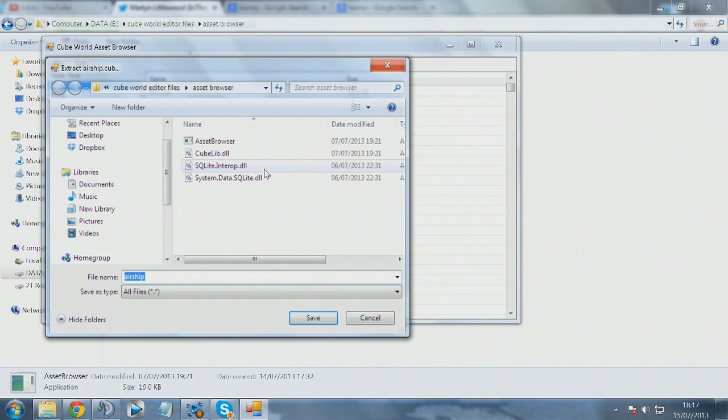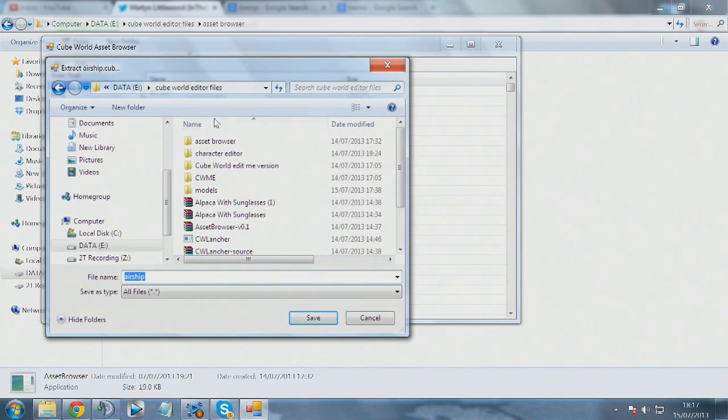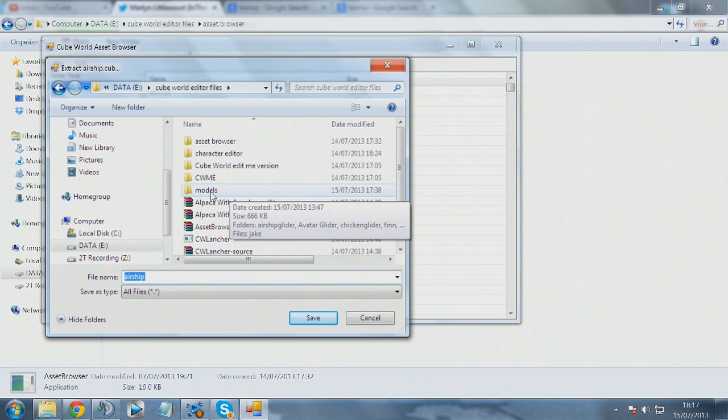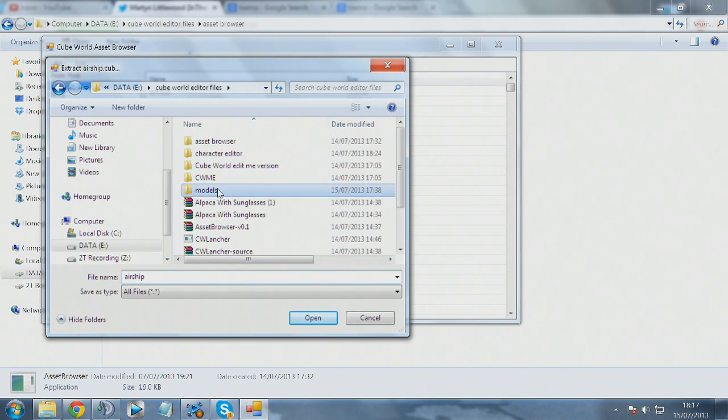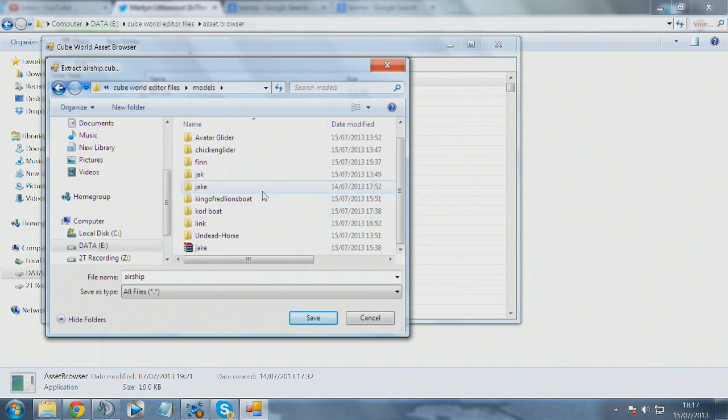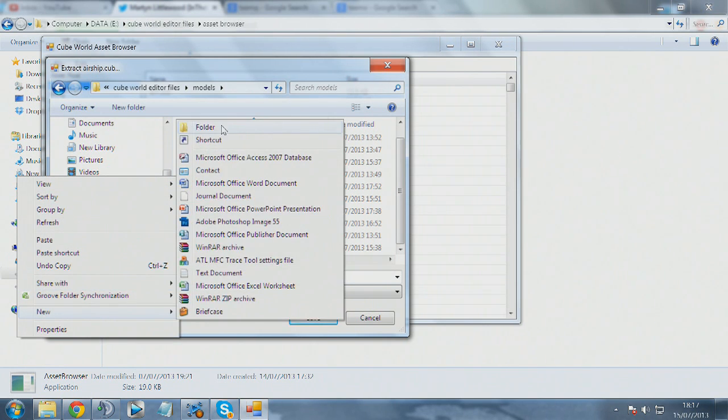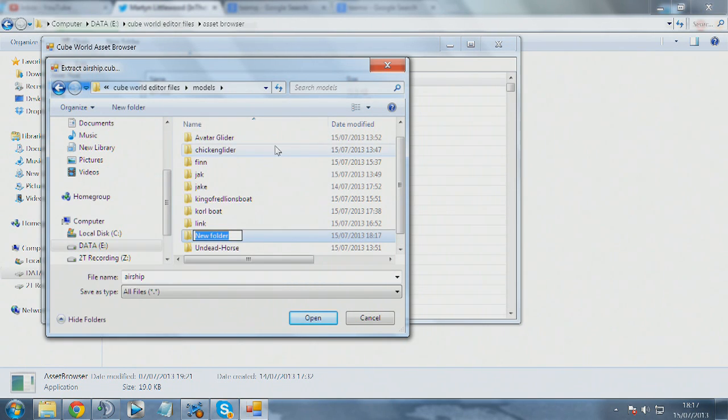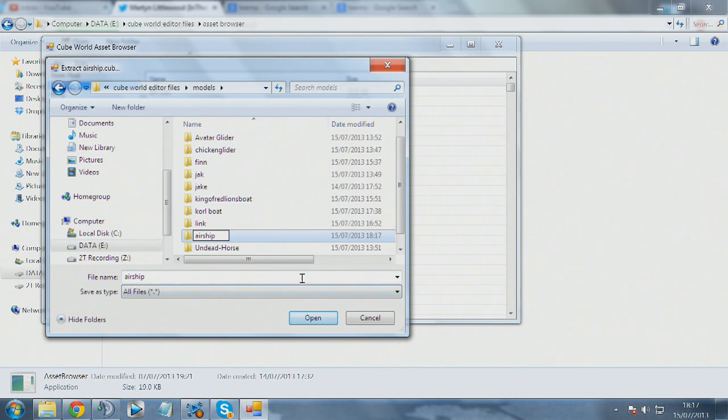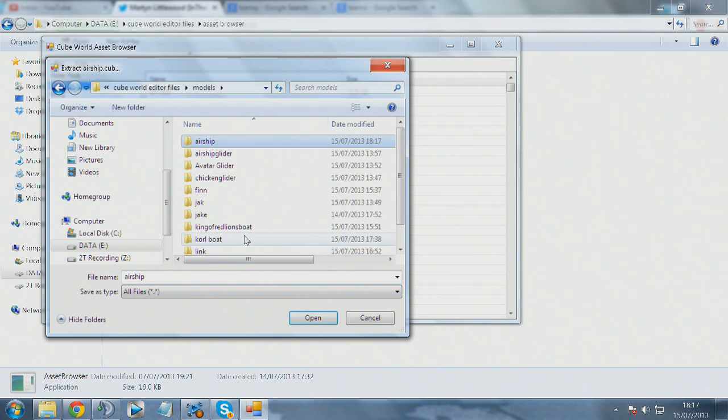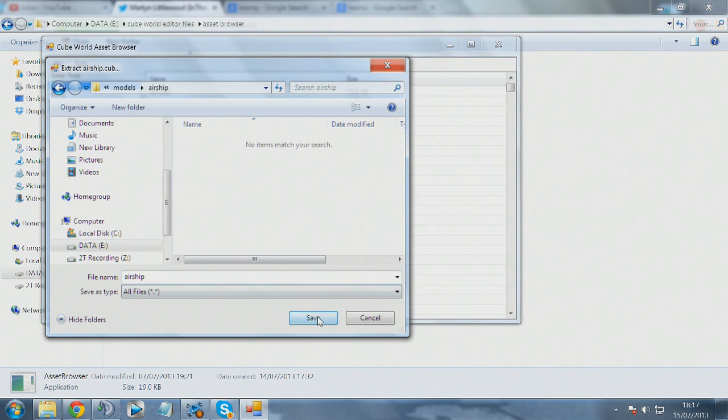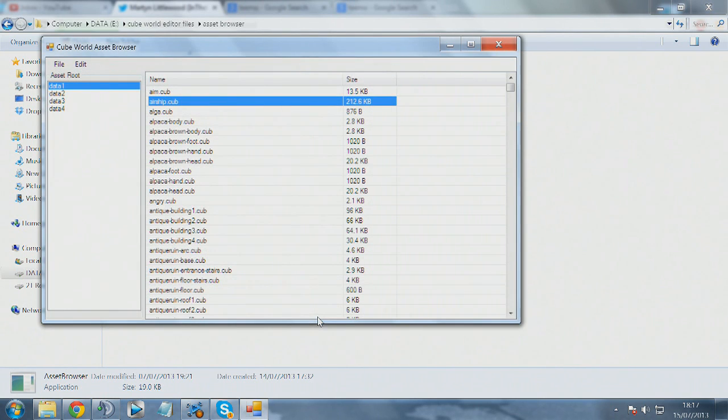We need to go back to our Cube World editing folder, go into the models folder, and we'll need to create a new one which we're going to call airship. Let's save our model into here. There we go, we're done.